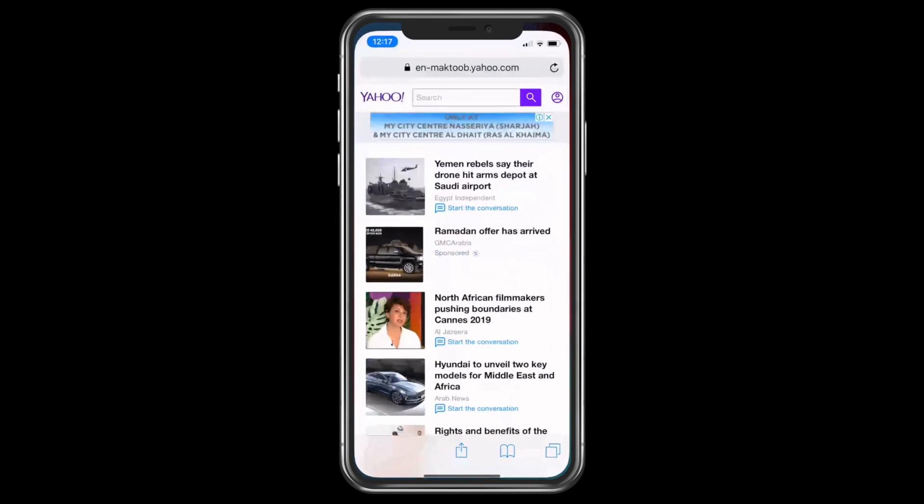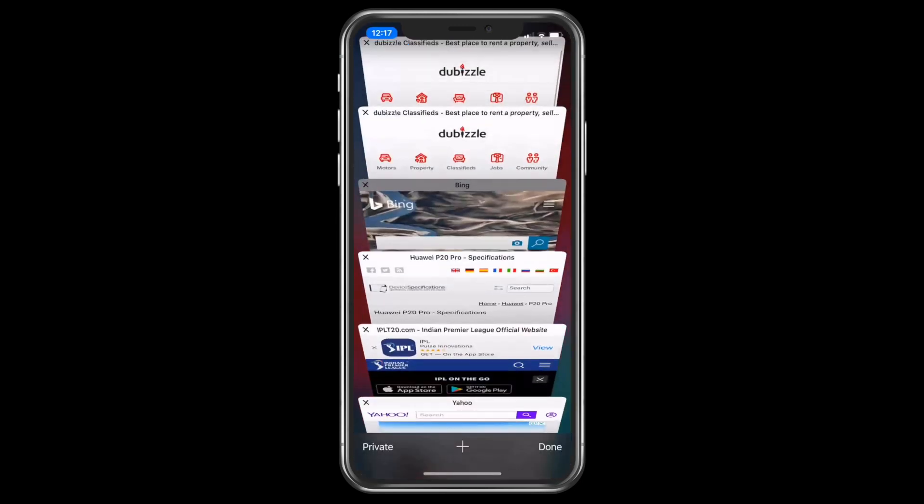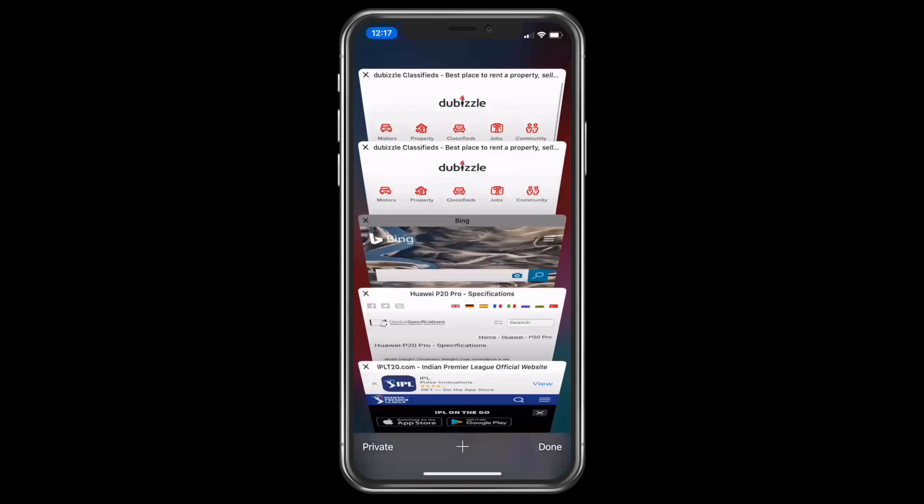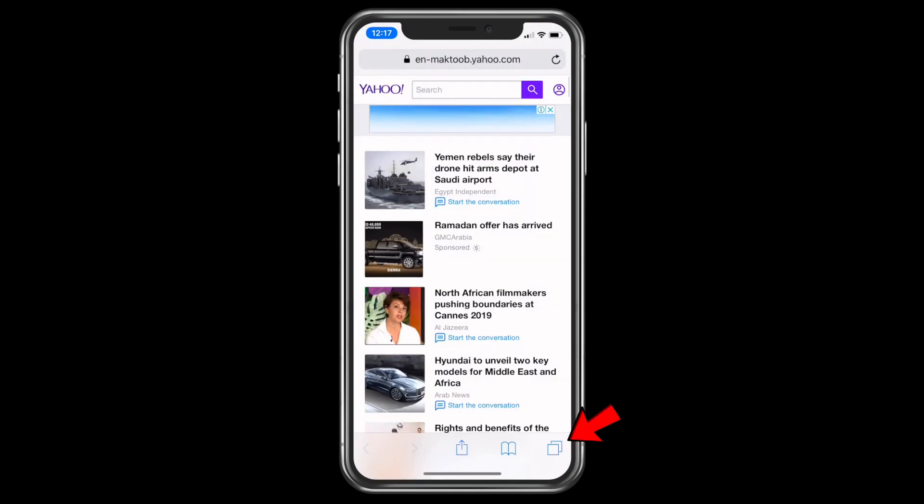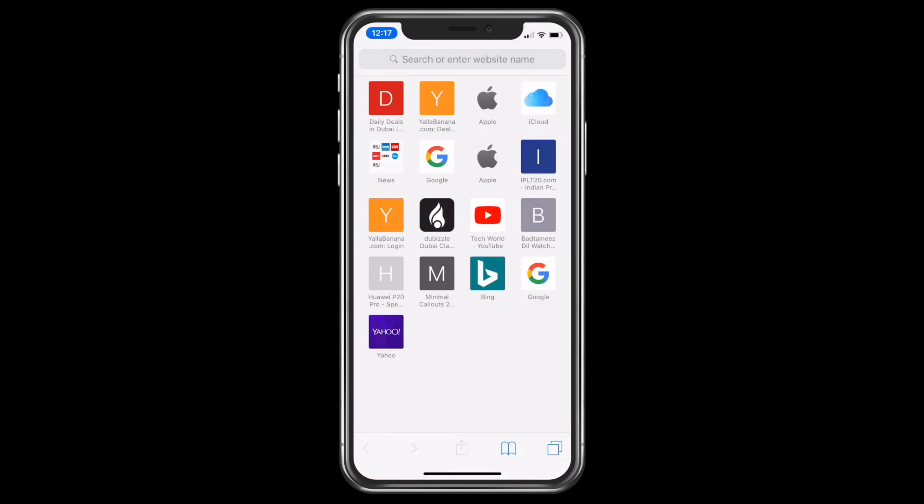When you are in Safari browser and there are multiple pages open, to close all the tabs at the same time, press and hold the tabs icon and click close all tabs. That's it, all the tabs are closed instantly.